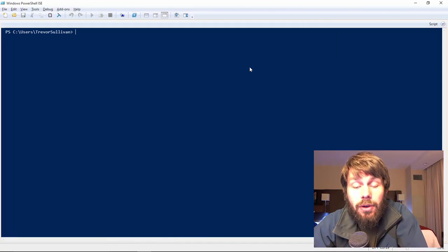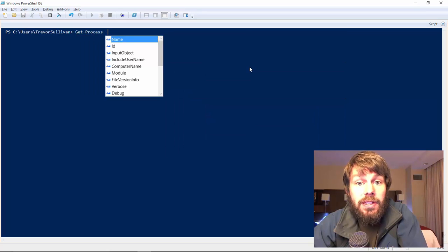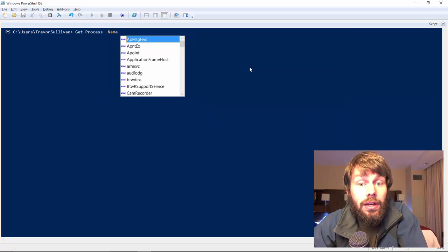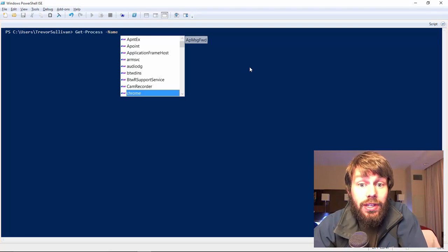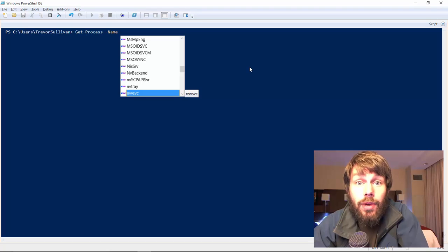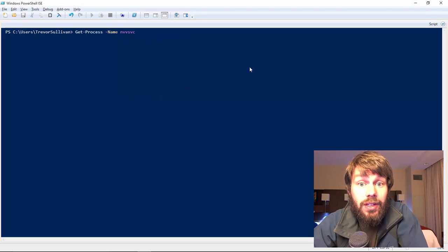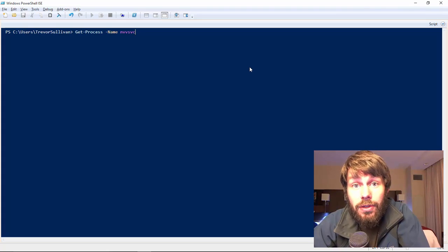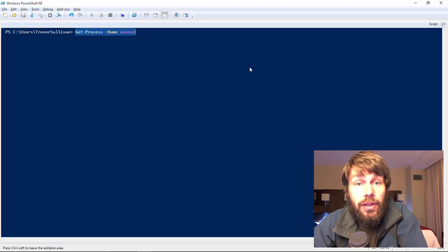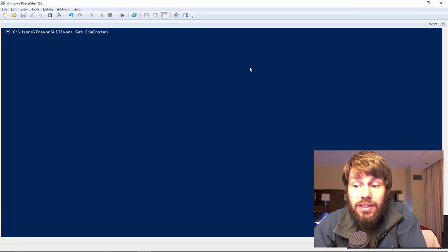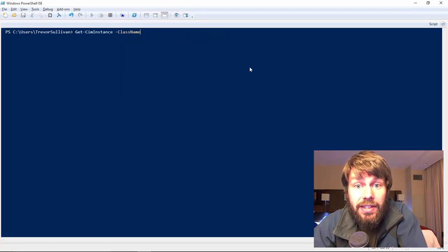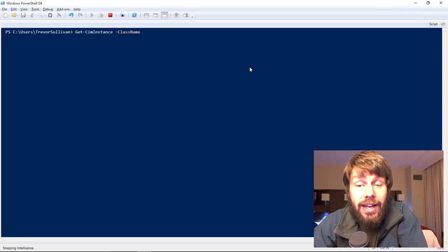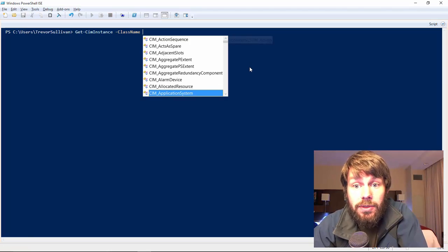I'm going to fire up the PowerShell ISE. As an example, if we call the Get-Process command and specify the Name parameter, then press the space bar, we get prompted with a list of processes running on the local computer. Another example is Get-CimInstance — when we specify the ClassName parameter, we also get IntelliSense for all WMI or CIM class names in the root\CimV2 namespace.